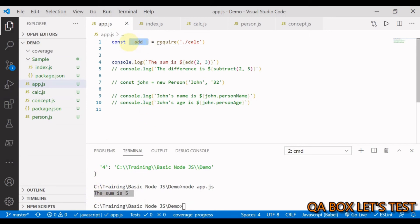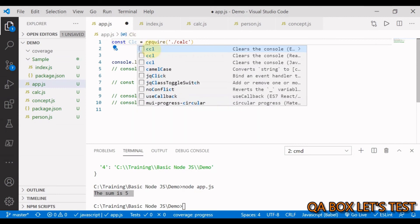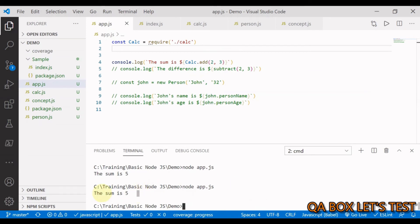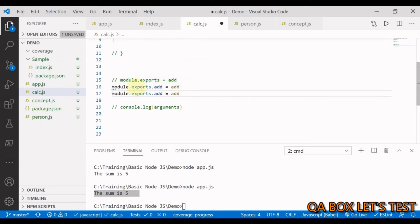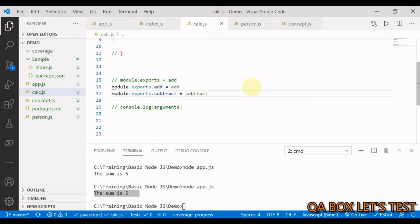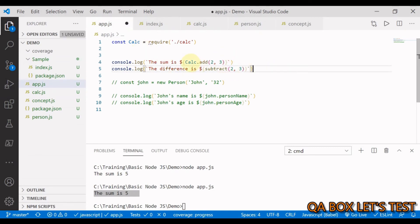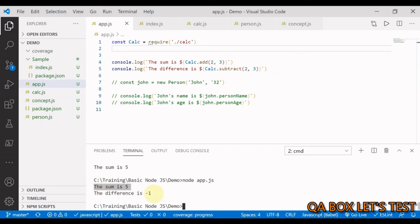This is JavaScript destructuring. Alternatively, you can accept the whole object as calc and call calc.add. If tomorrow you decide to export subtract as well, add it to the exports object, and in app.js use calc.subtract. Running this gives 'The sum is 5' and 'The difference is -1'.